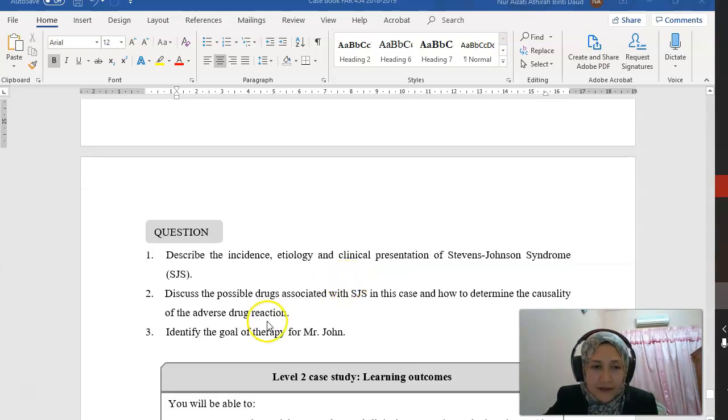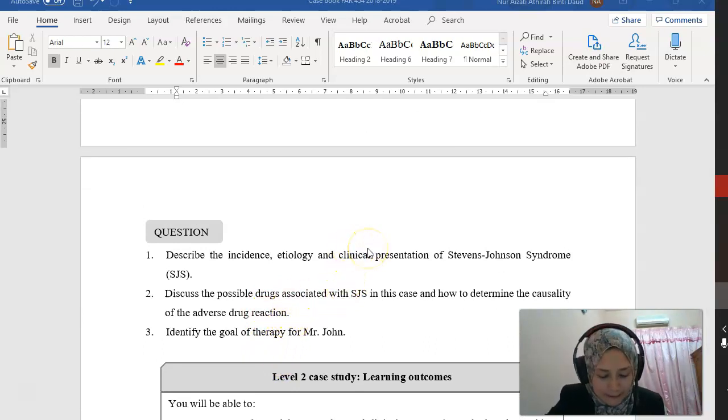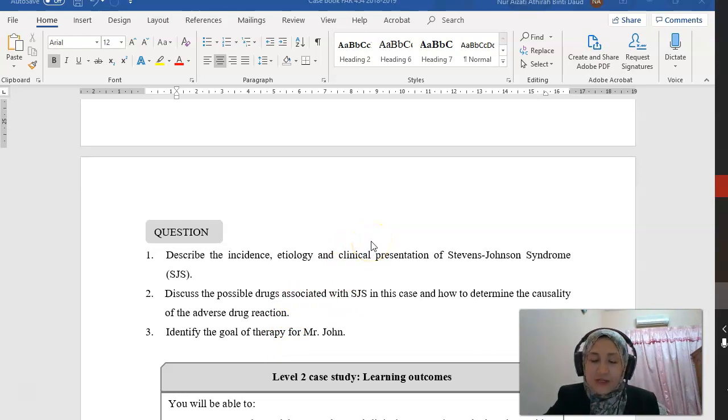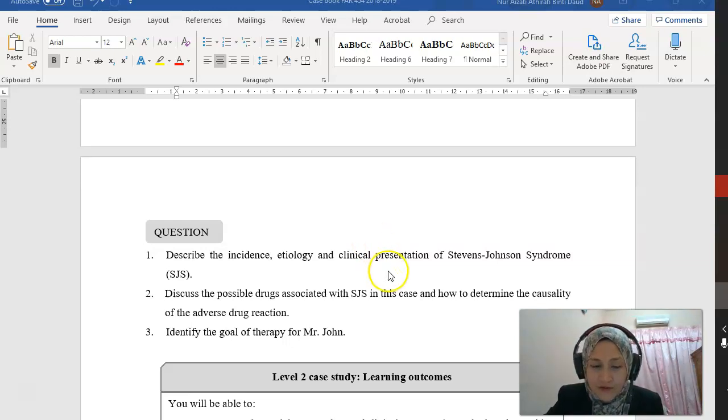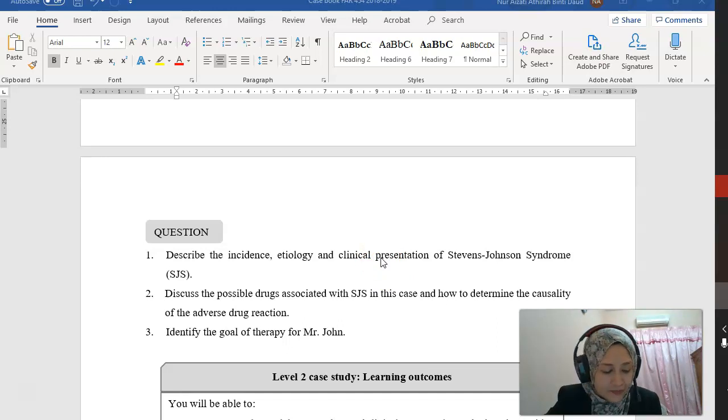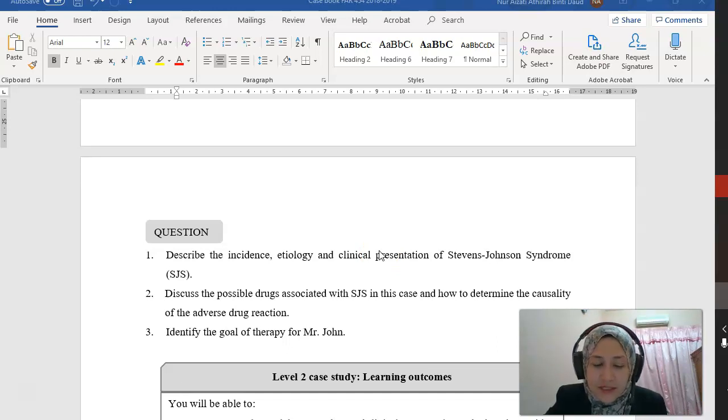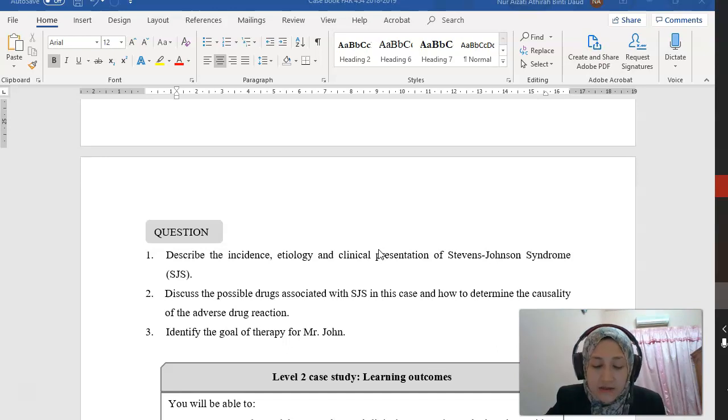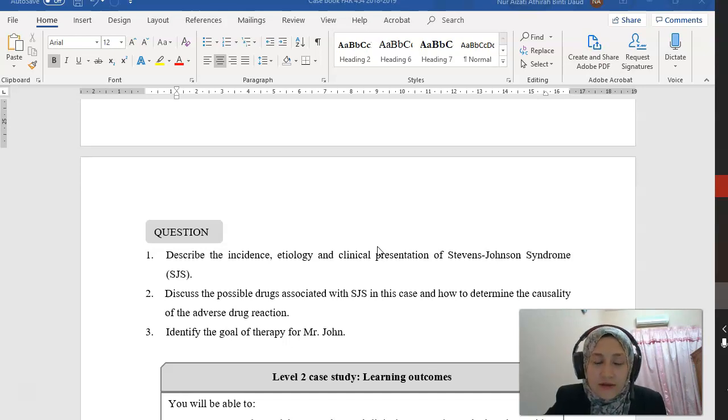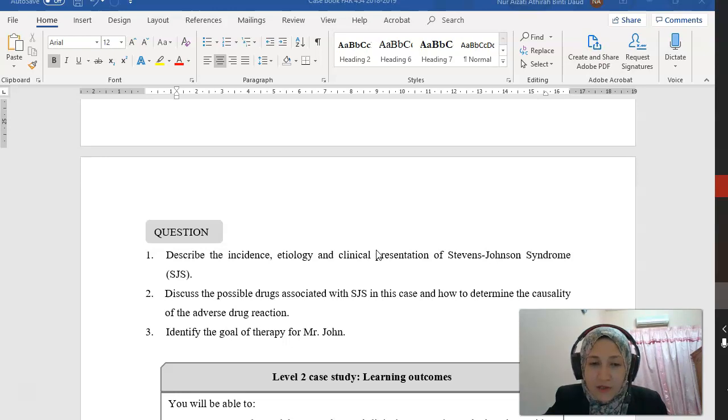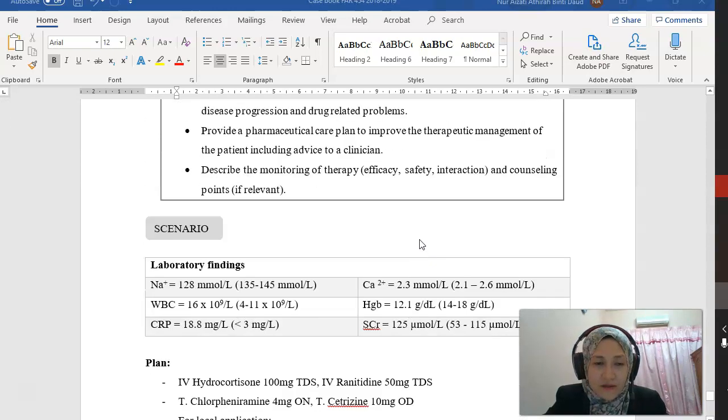Question 3: Identify the goal of therapy for Mr. John. Of course, we want to identify the causative agent, which is phenytoin, and we want to remove the use of the drug, so we have to discontinue it. We want to manage the symptoms of the patient using hydration or pain management, and we want to prevent any complications.